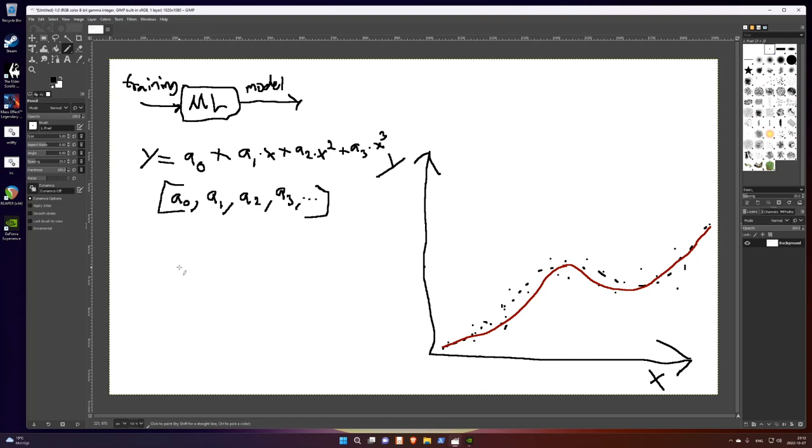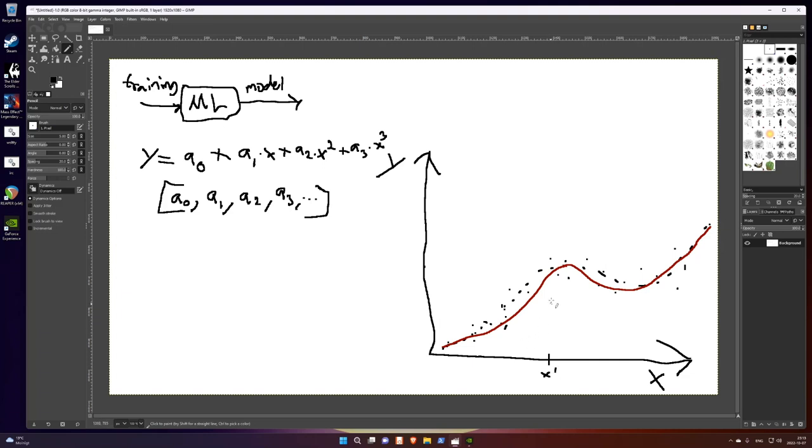We actually use this to predict, for instance, y values. Then you get an input, an x value. Maybe here, an x value. I call this x prim. And then you see, you just go up to the curve, okay, up here. There. So I predict the corresponding y for this x to be here.